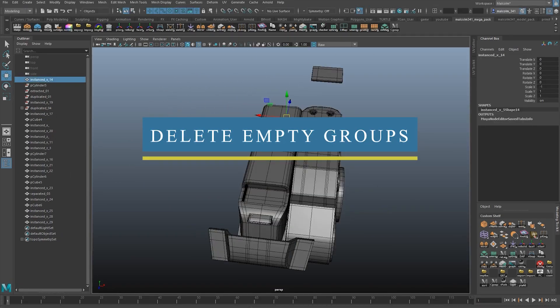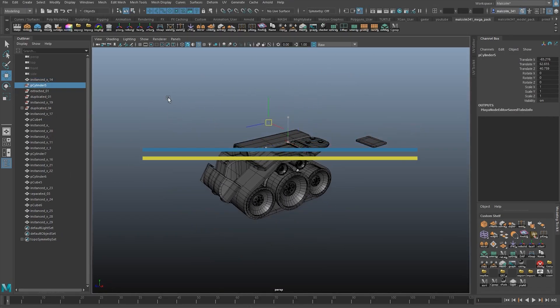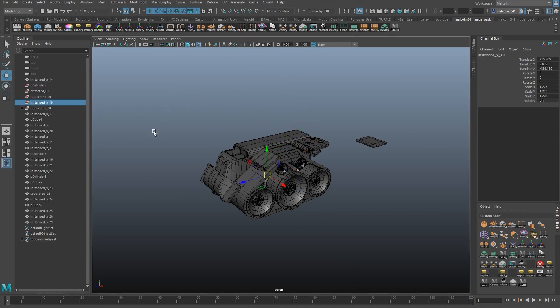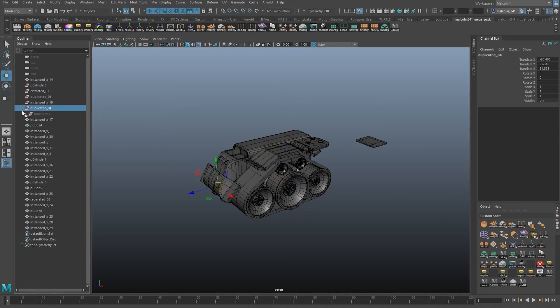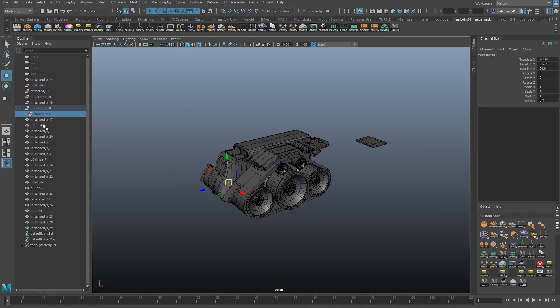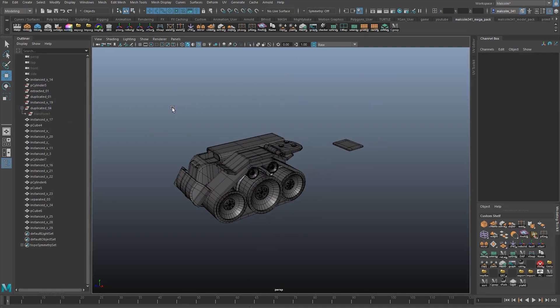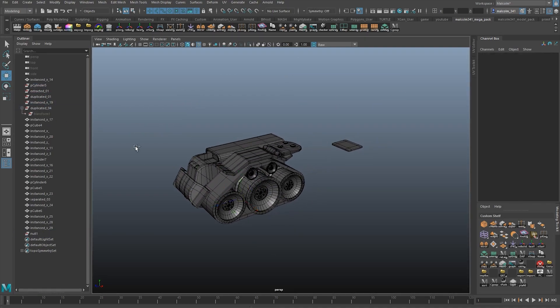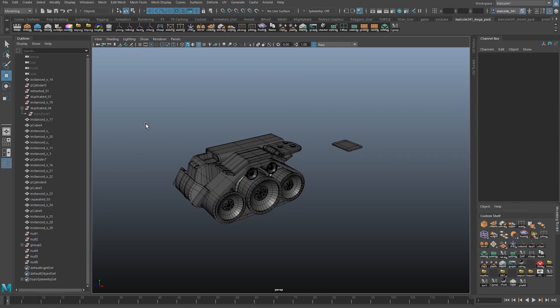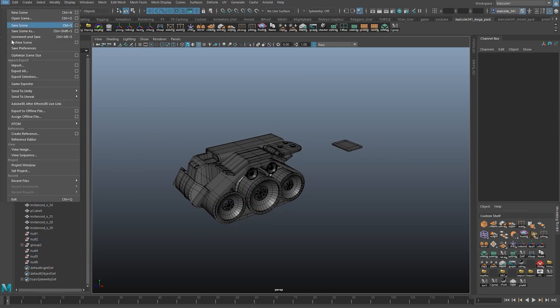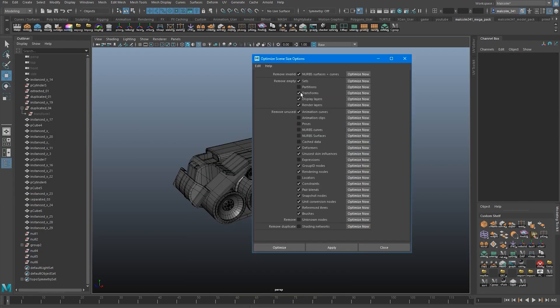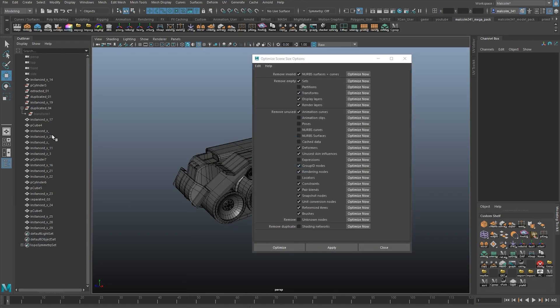The next script is a very simple one. It cleans up your scene by deleting all the empty groups that you might find. I'm seeing the average viewer telling me right now, there is a way to do it in Maya without scripts. Just go to File, Optimize Scene Size, Remove Empty Transforms.